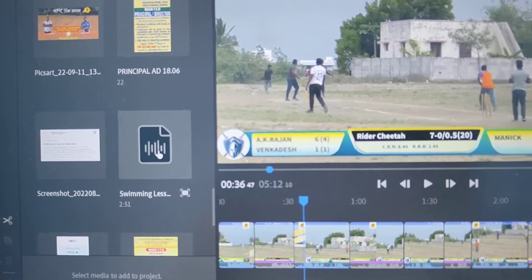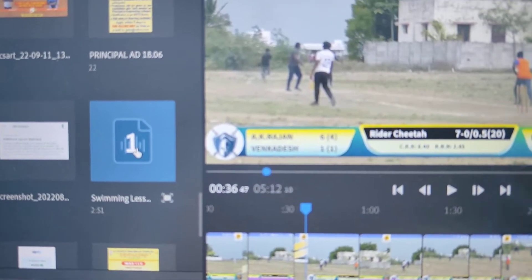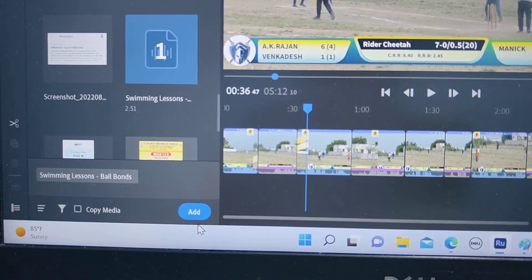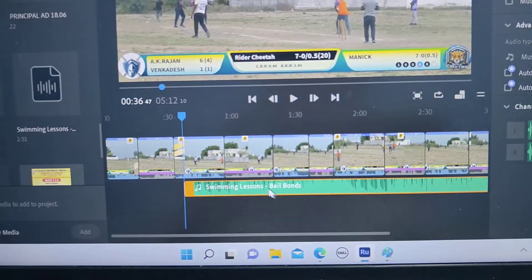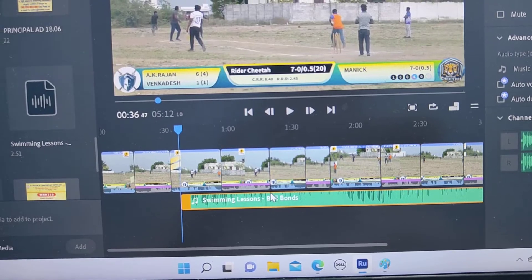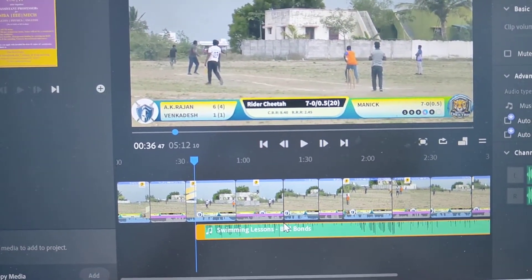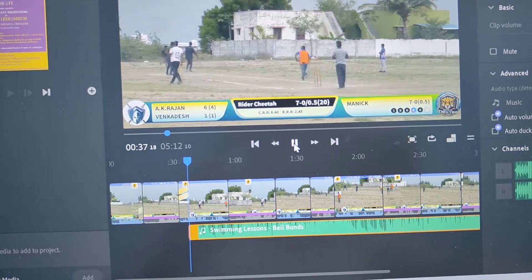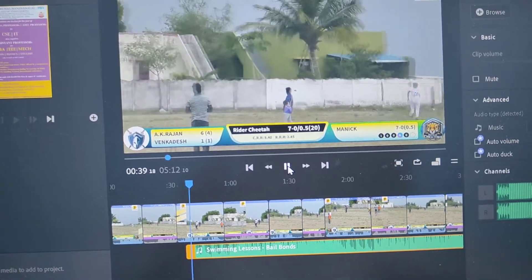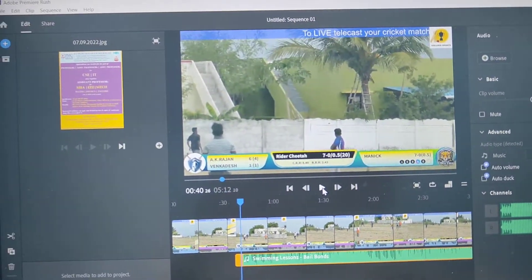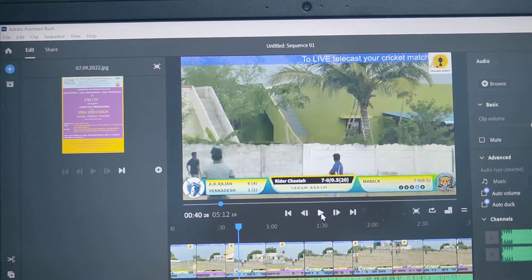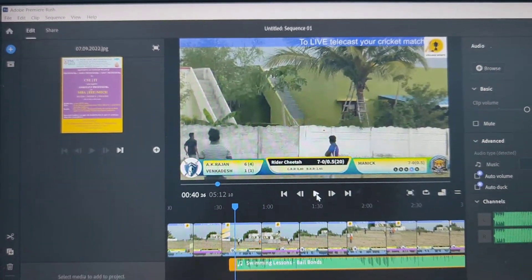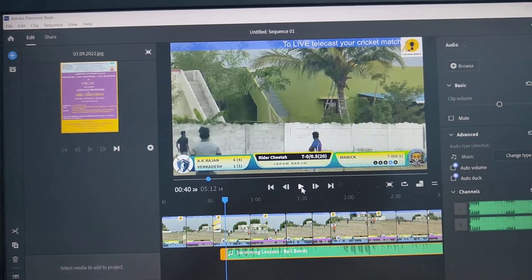I have one music file here — I click it and click on Add, and yes it is now added. I'll play it. You can easily add any MP3 file to your video editing in Adobe Premiere Rush.